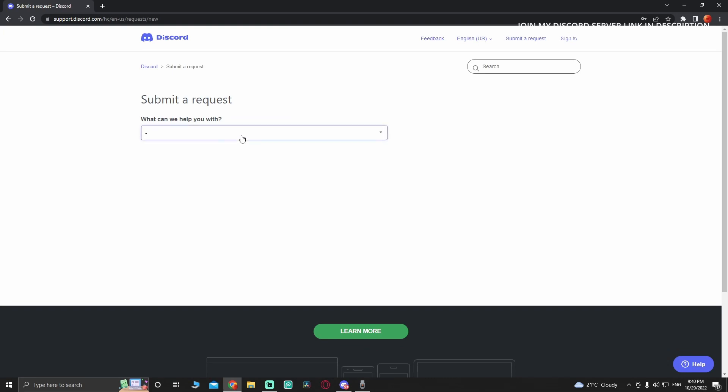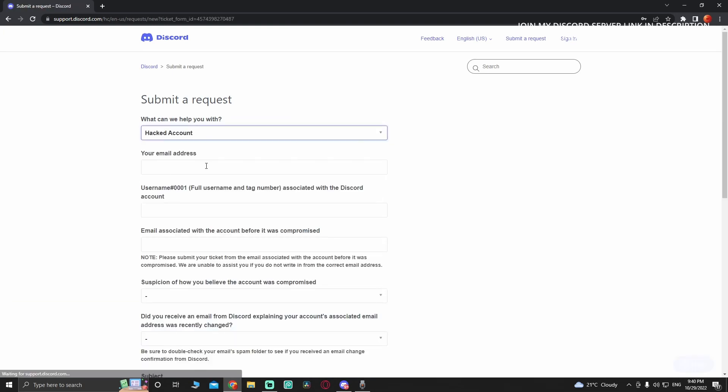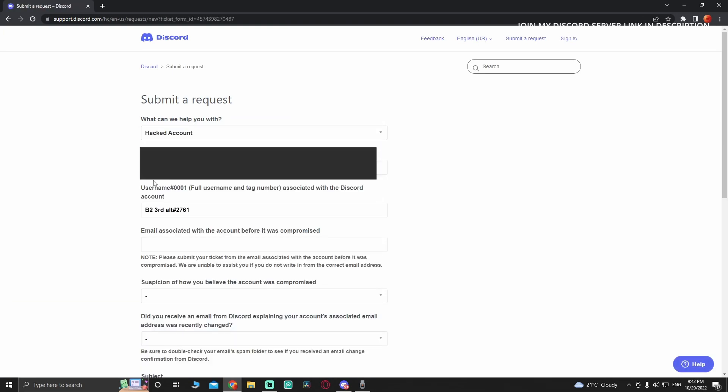Submit a request by pressing 'hack account.' Here you have to give them your own email. This is the account that got disabled. You're going to have to put the full username with the hashtag - do not forget that. Now put the email address.